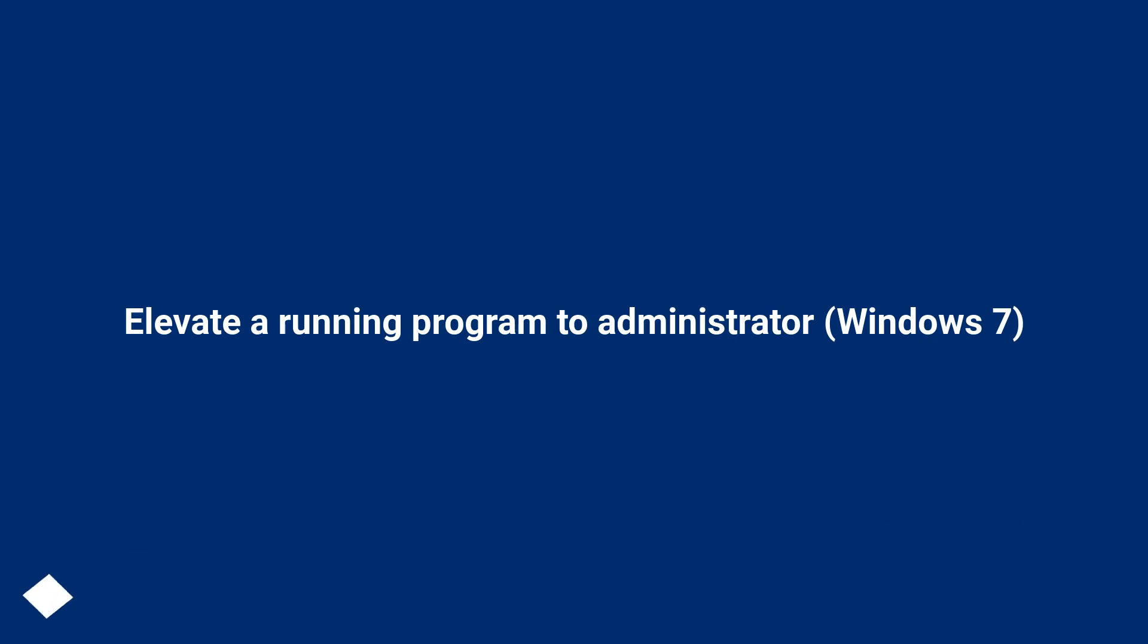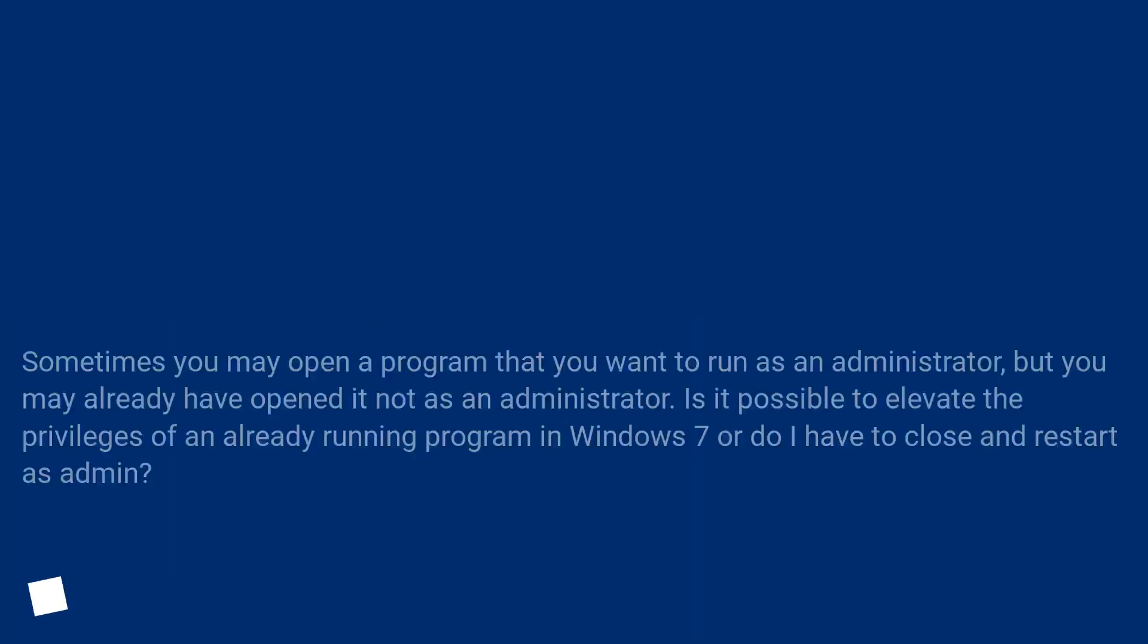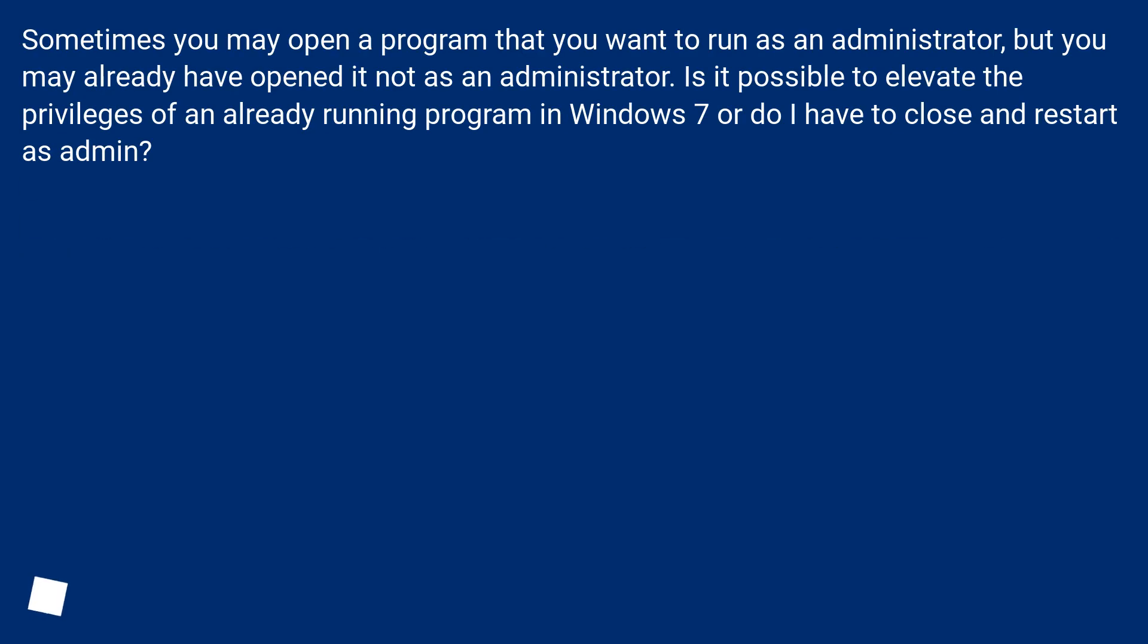Elevate a running program to administrator, Windows 7. Sometimes you may open a program that you want to run as an administrator, but you may already have opened it not as an administrator. Is it possible to elevate the privileges of an already running program in Windows 7 or do I have to close and restart as admin?